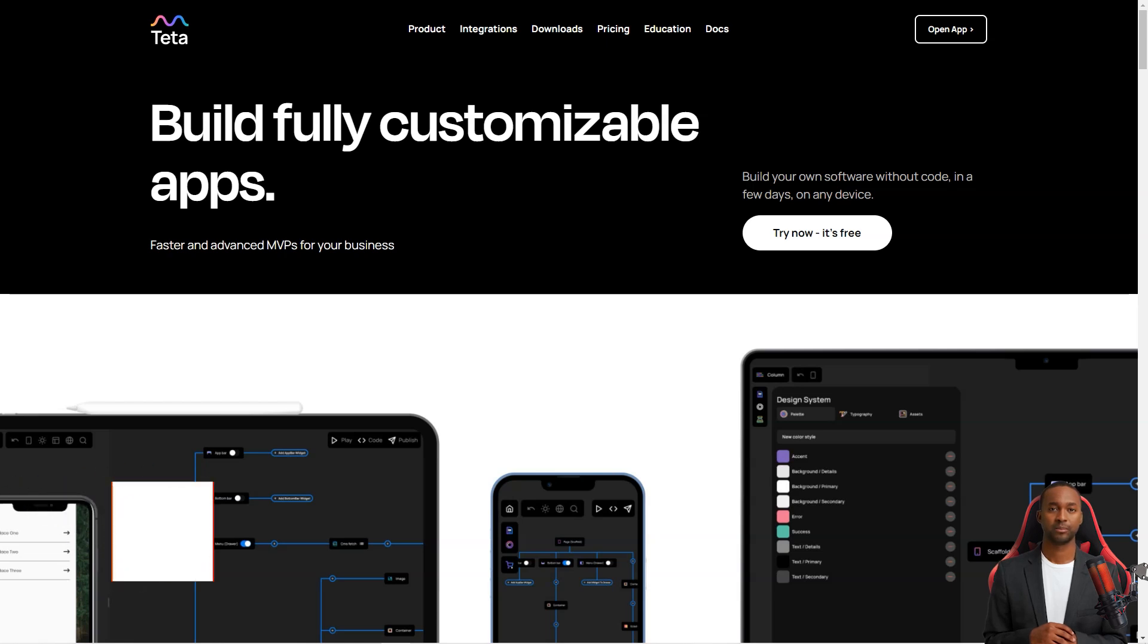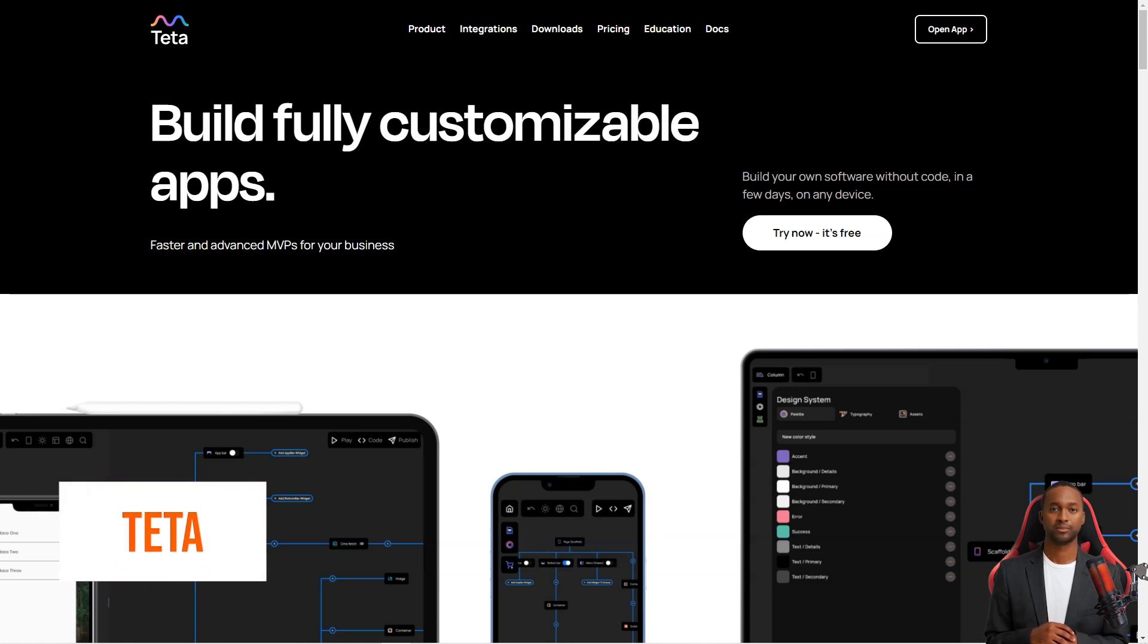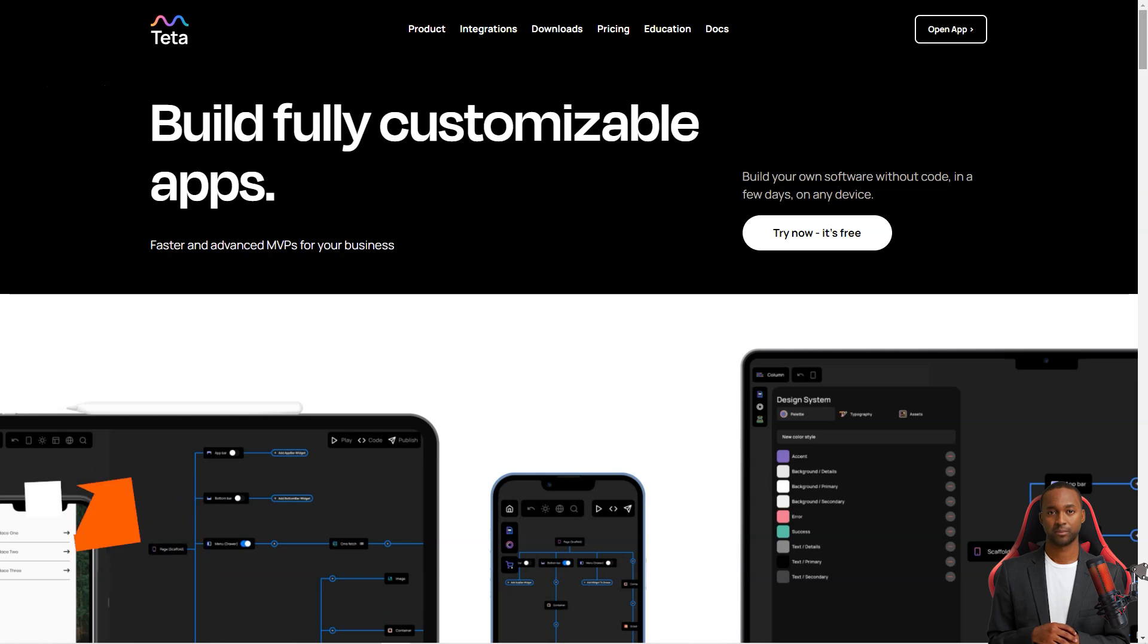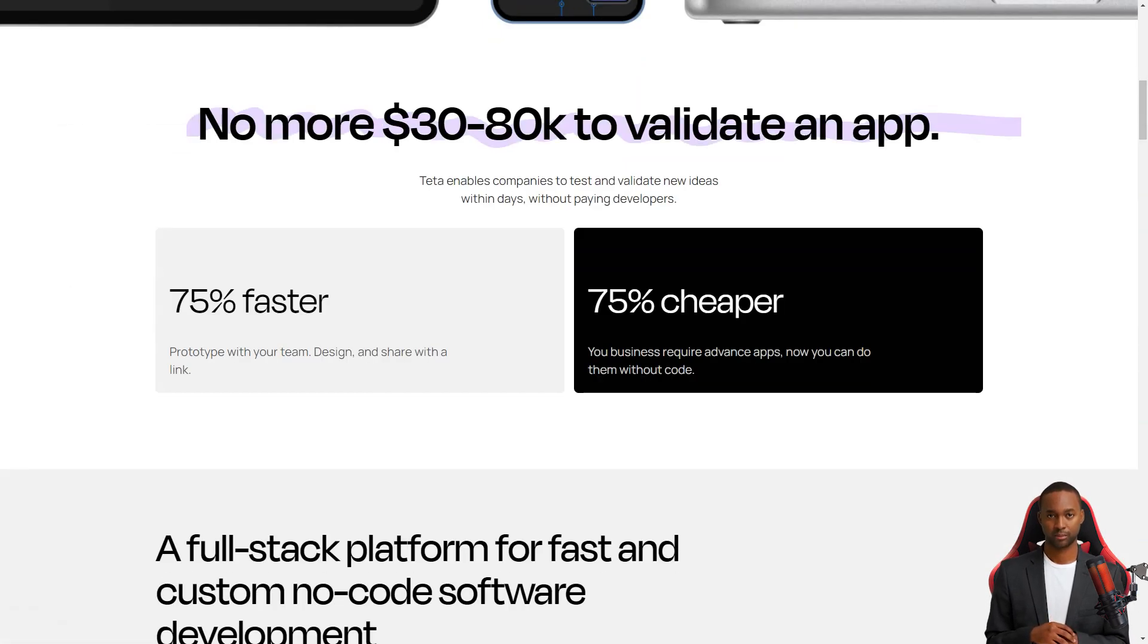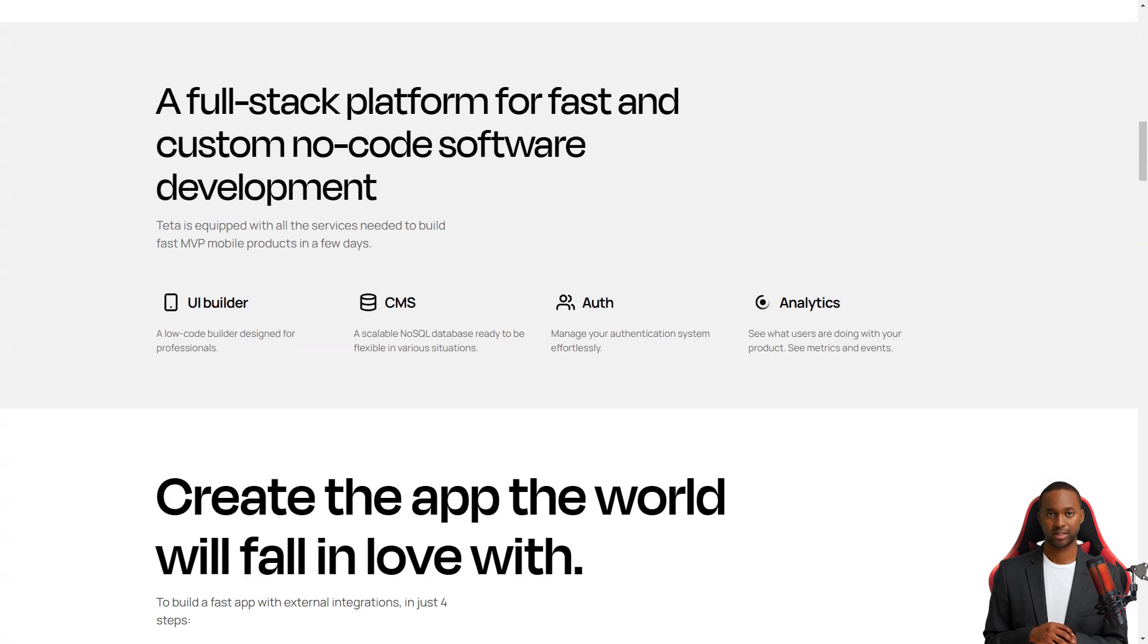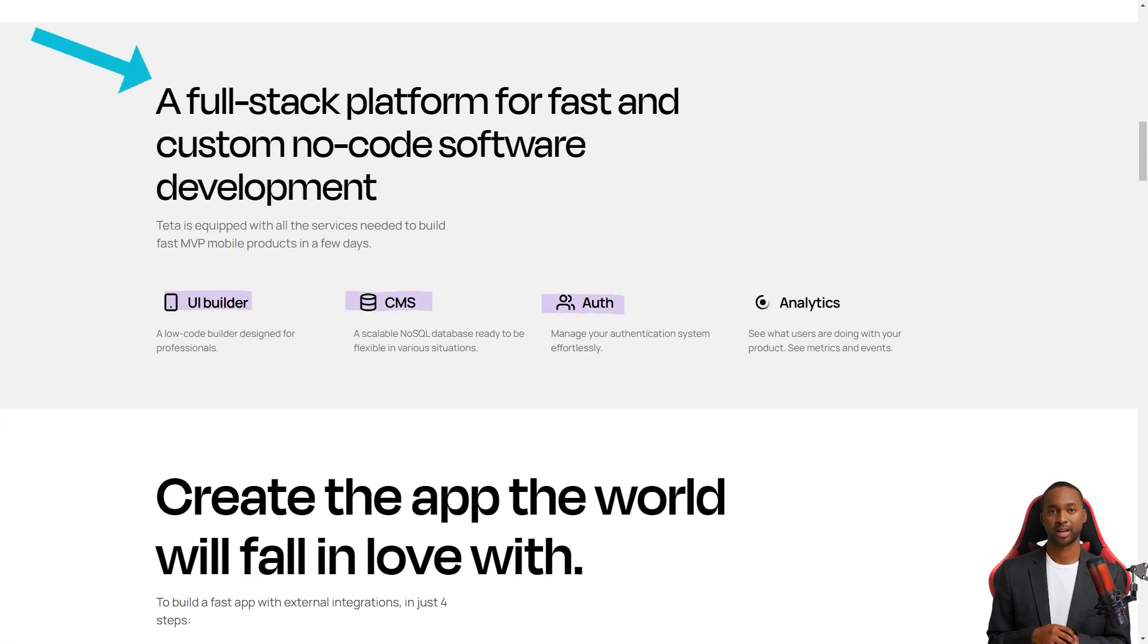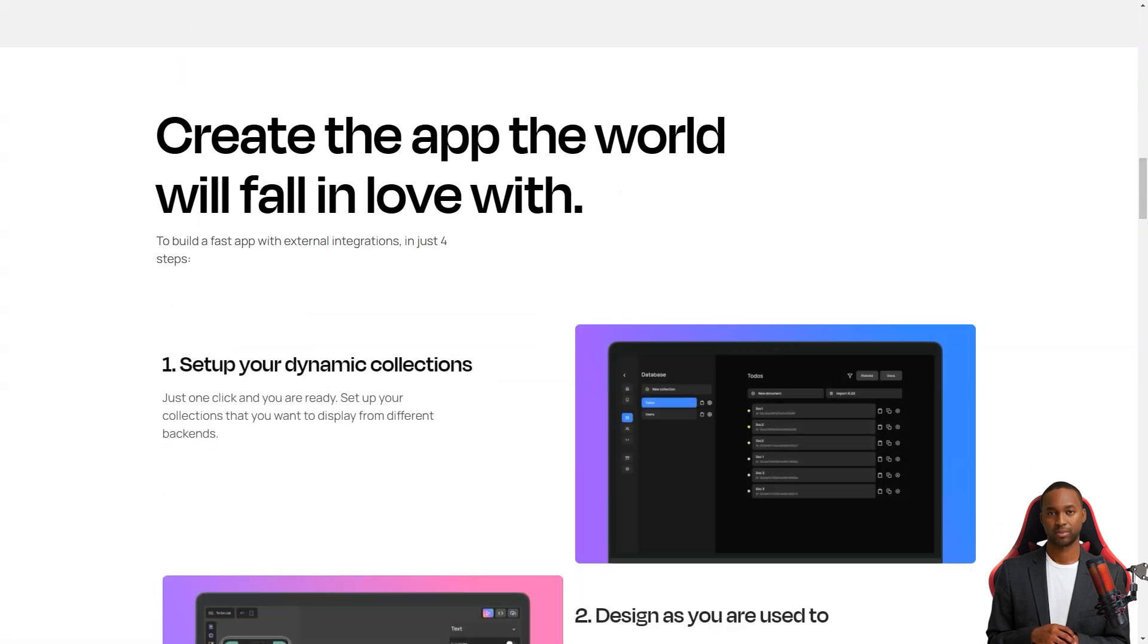Hey there, have you heard about Teta? It's like the excellent new tool in town for making mobile apps. And the best part, it's a low-code builder, meaning you don't have to be a programming wizard to use it. With Teta, you can create an app faster than you ever thought possible.